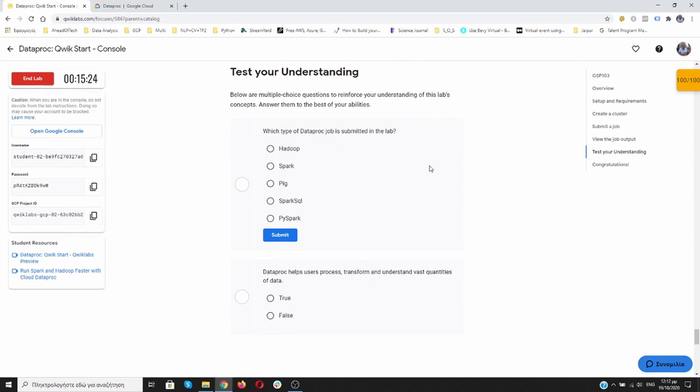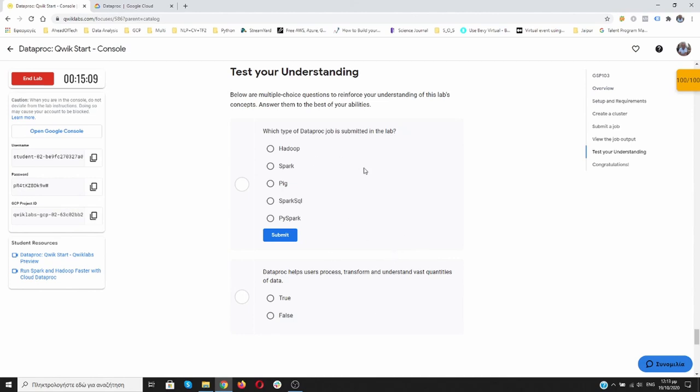Don't worry, this lab has finished successfully. You have got your 100 points over here. So in case you answer something wrong, you have the opportunity to learn and try again and do it correct. This time we have worked with Dataproc.